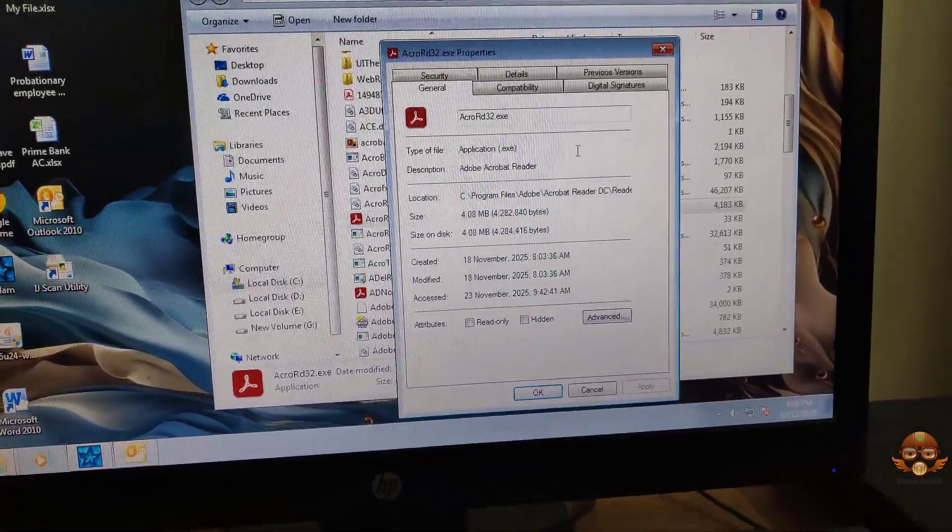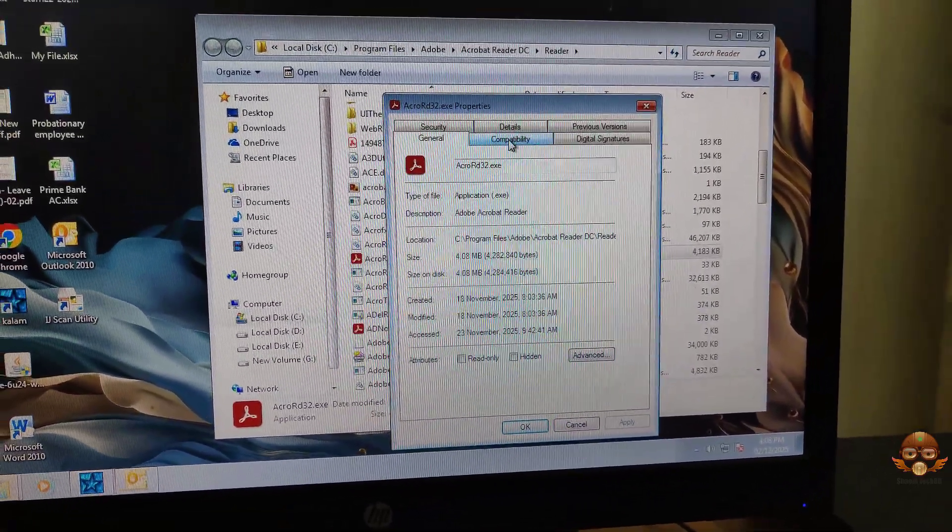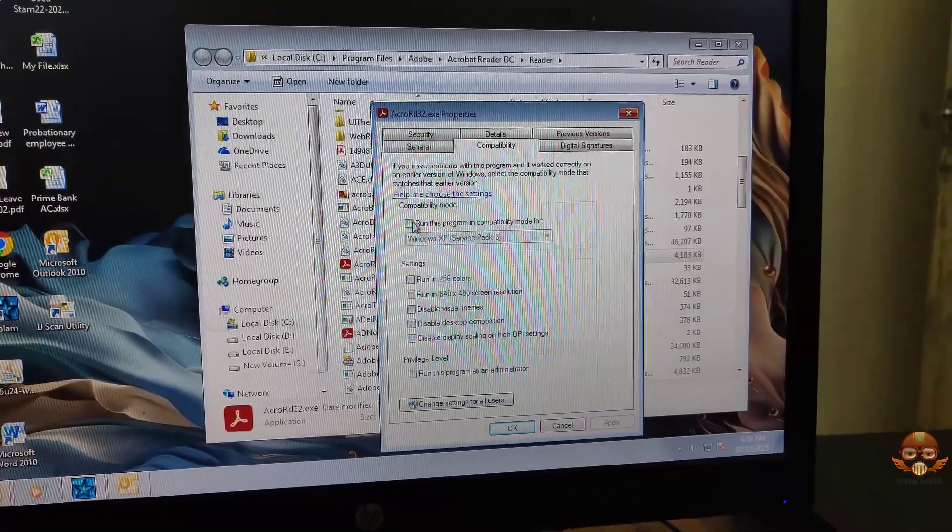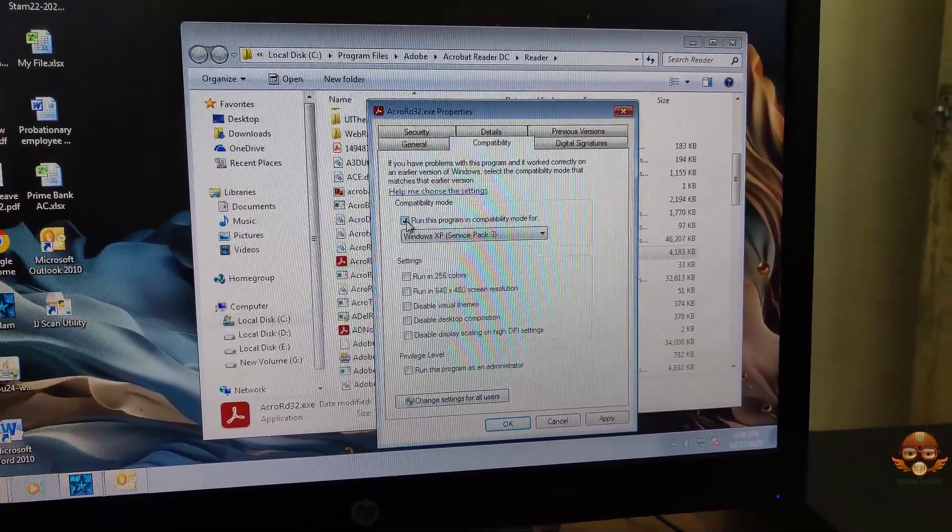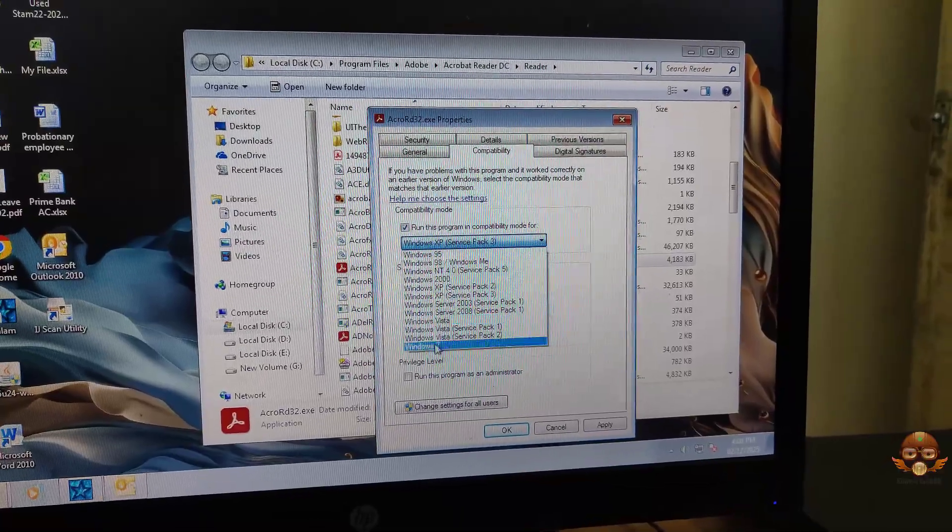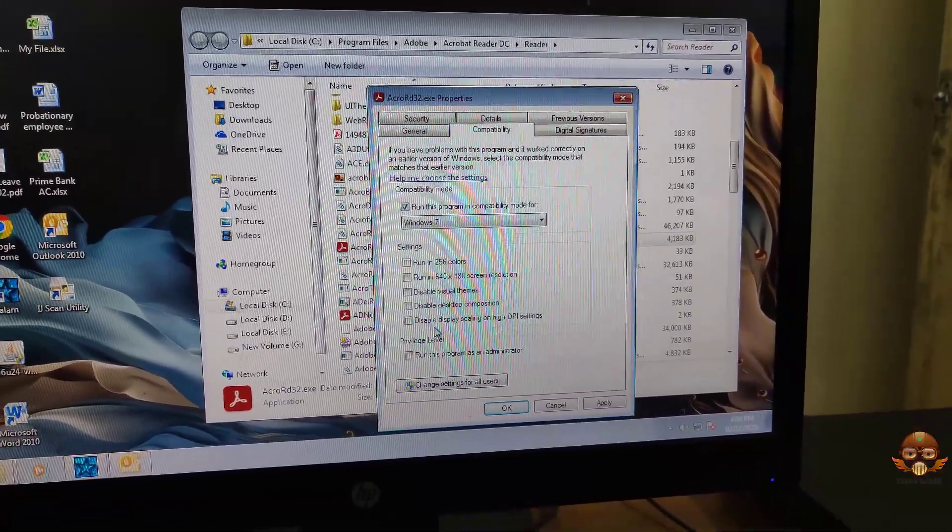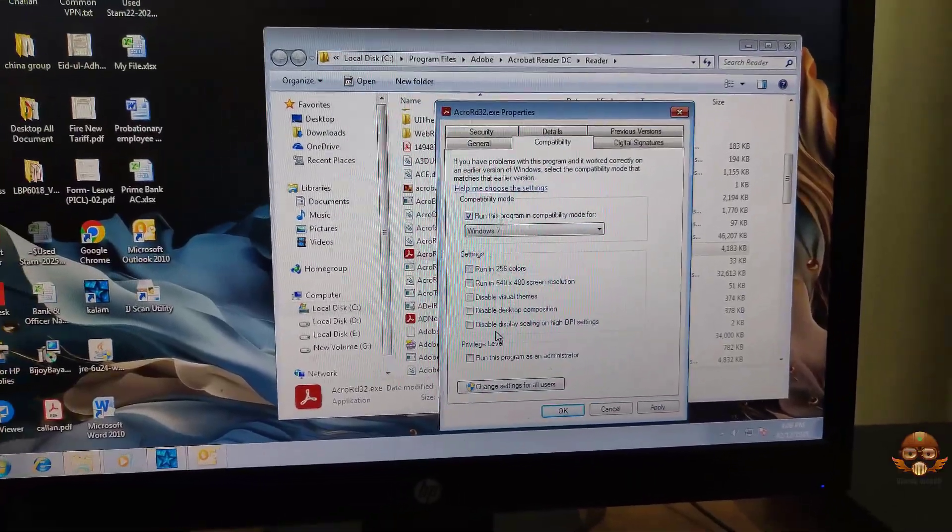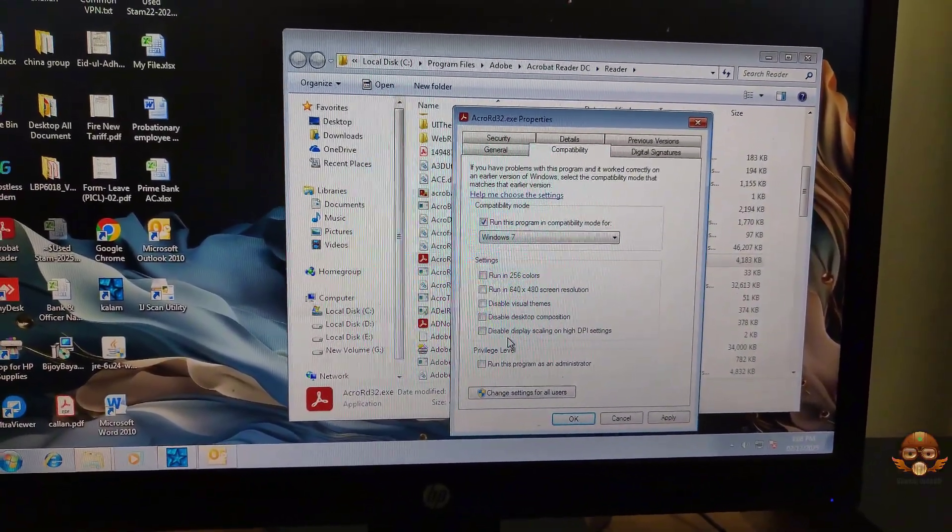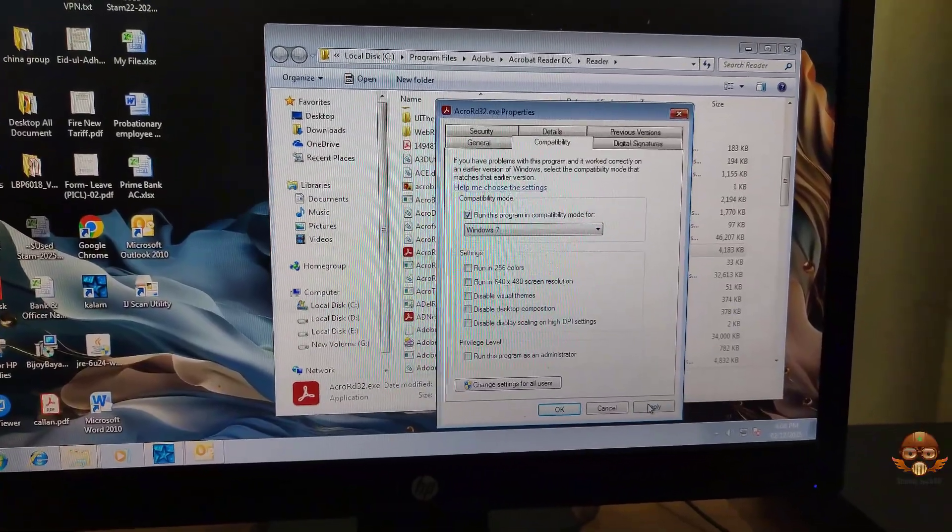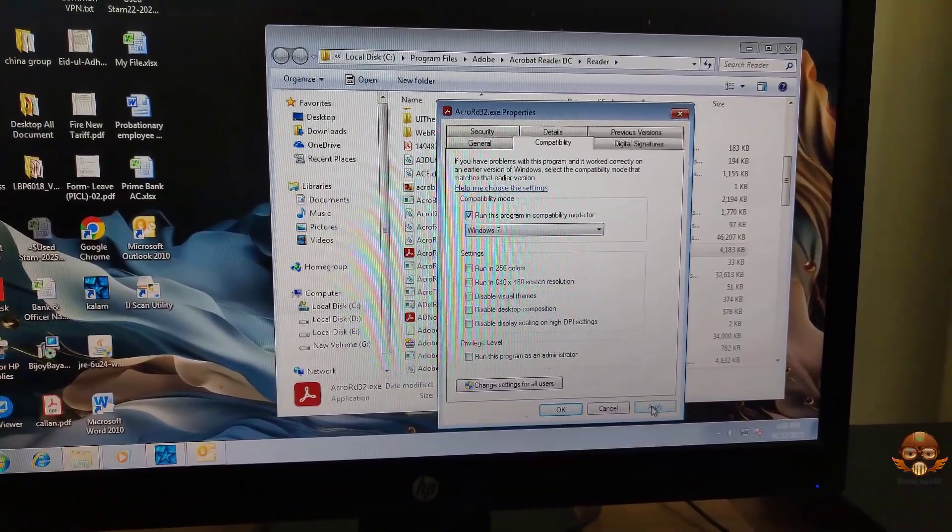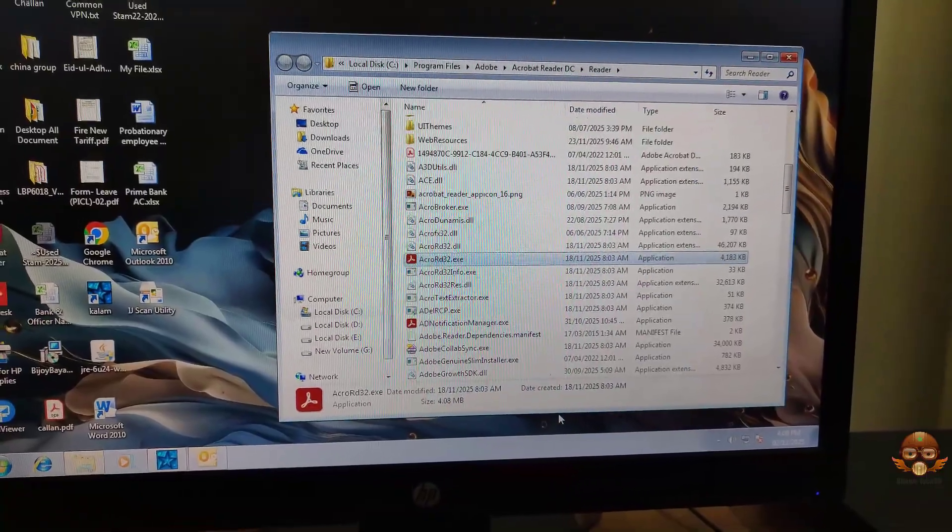Select the Compatibility tab, then check mark 'Run this program in compatibility mode.' Choose operating system Windows 7, no matter which operating system you use - you will select Windows 7. Click Apply and OK. Hope your problem is solved. If anyone has any problem, then follow Step 2.